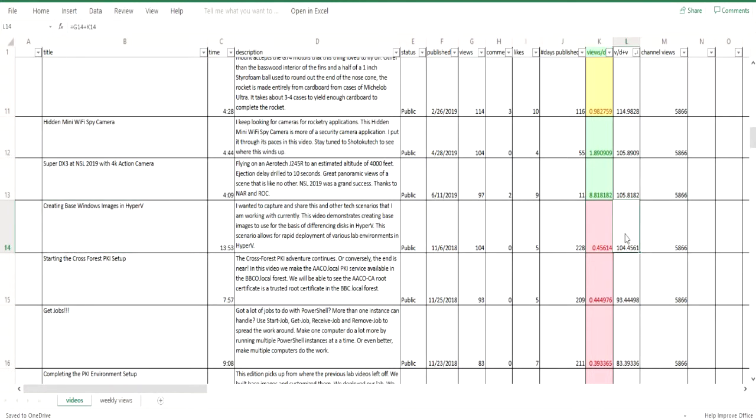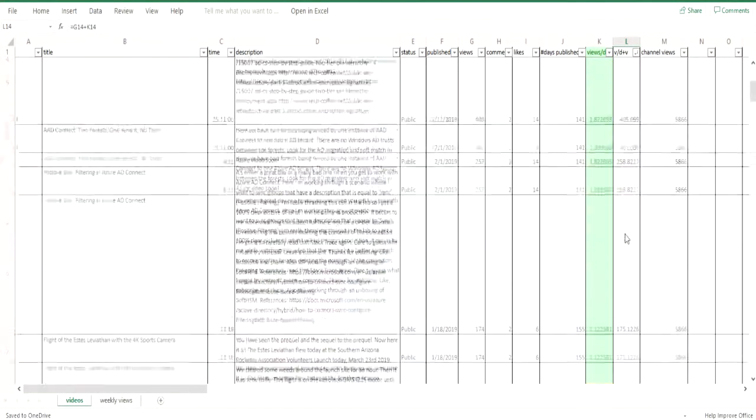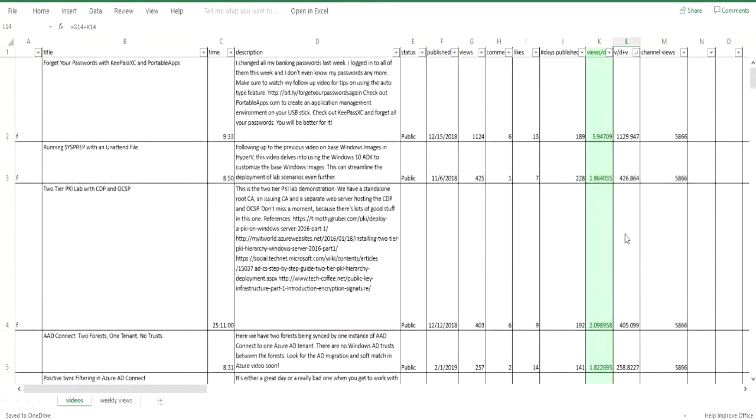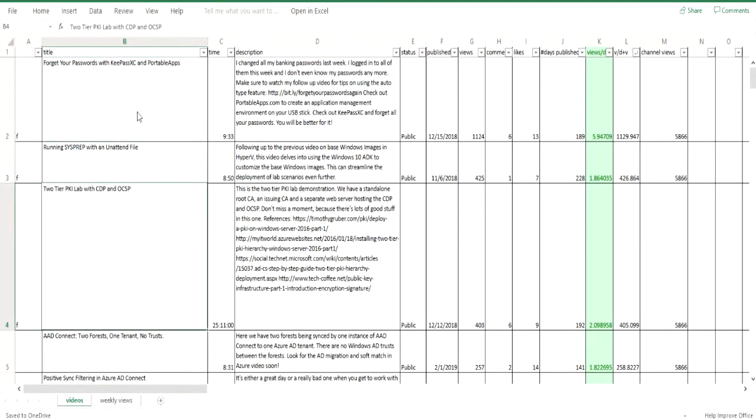You have to base your promotion of your videos on your other social channels on this information. I guess my question is, do you pick the losers and try to promote those to bring them up? Or should you just continue to focus on the winners and make other videos exactly like the winning videos?